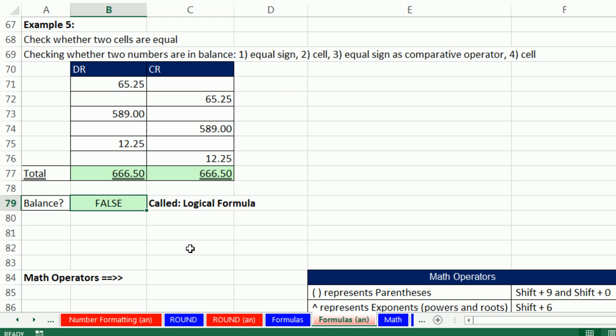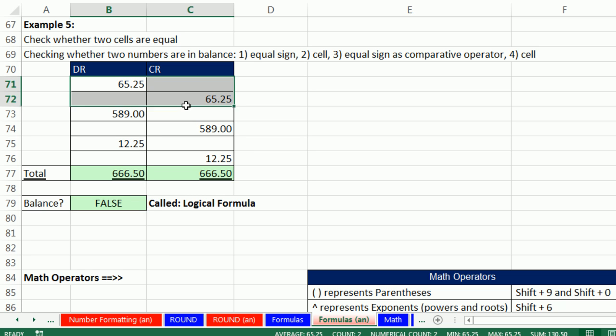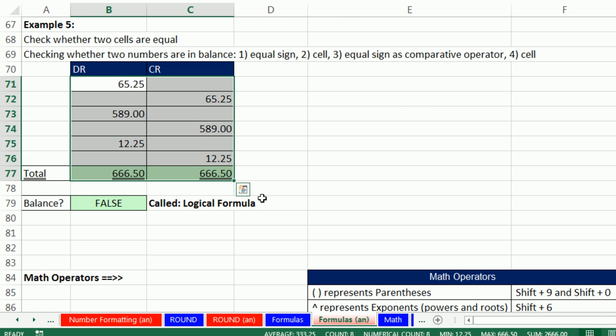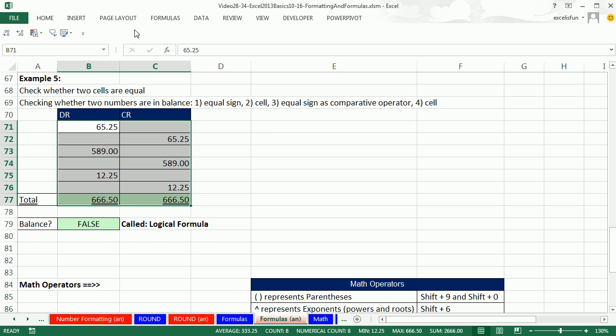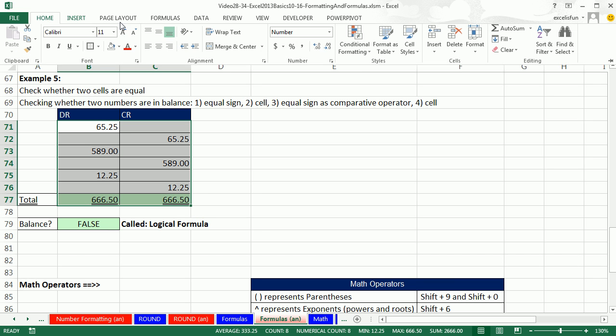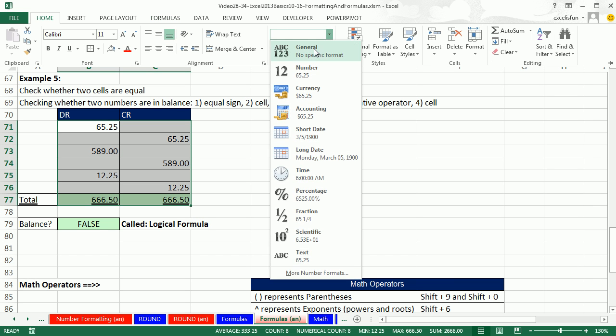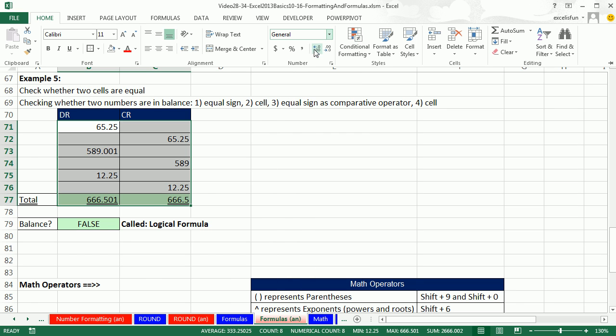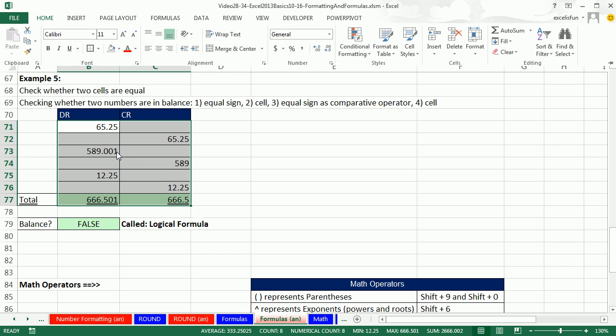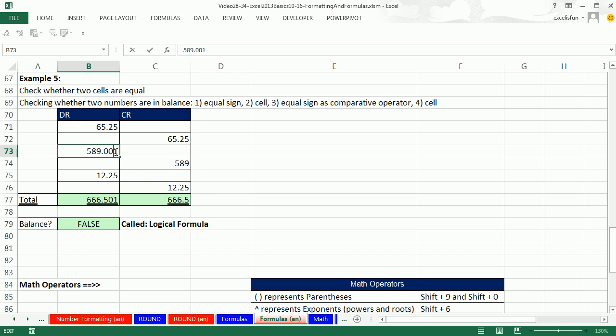That's why you do these types of formulas, because sometimes we're not paying attention. If it says false, that means you have to go investigate. I'm probably going to investigate by highlighting and going up and doing general or increasing the decimals or something. Sure enough, someone accidentally typed an extra number there. So as soon as I remove it, delete,